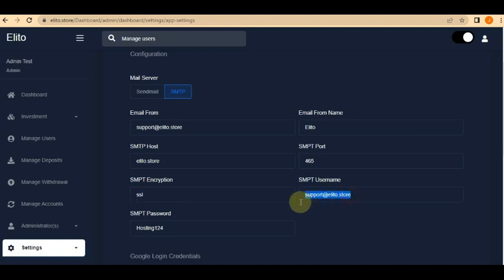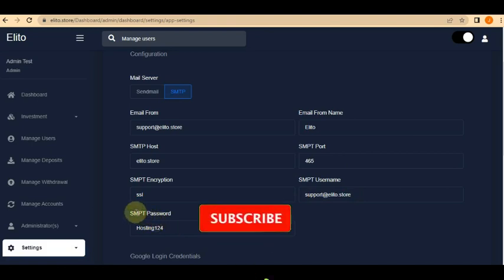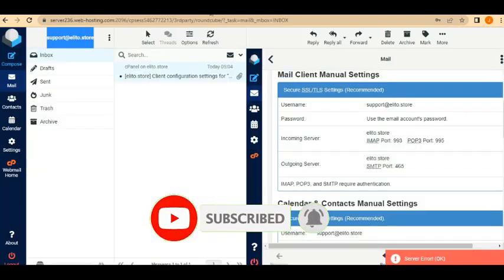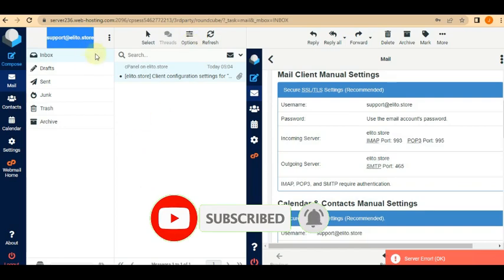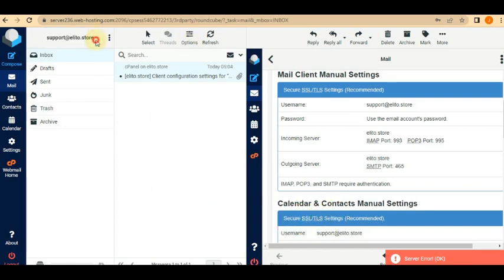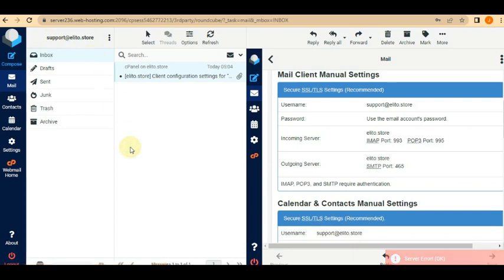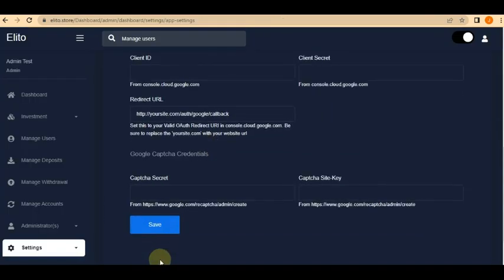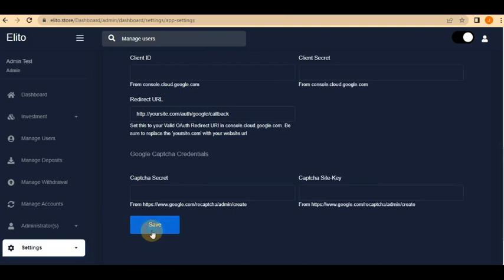Then for the SMTP password, it's simply the password you use to log into your webmail. The password you use to log into your webmail is your SMTP password. Paste the password into the password field, and once you're done, scroll down and save it.